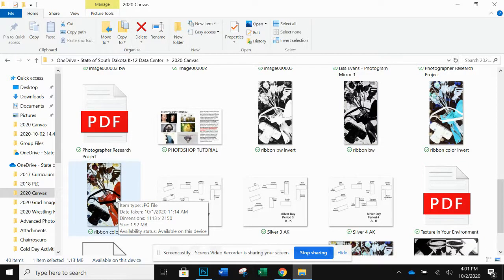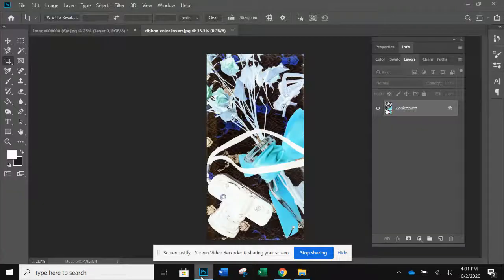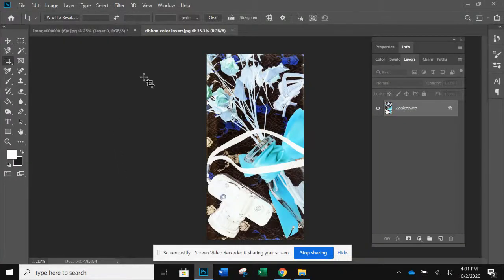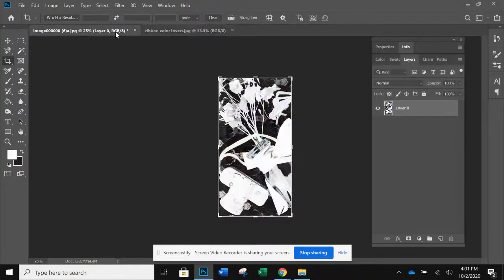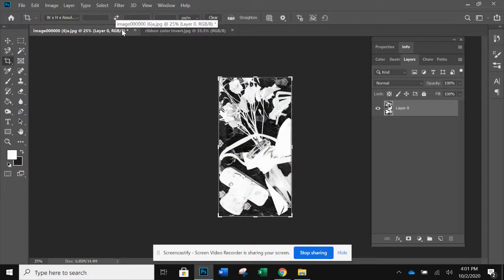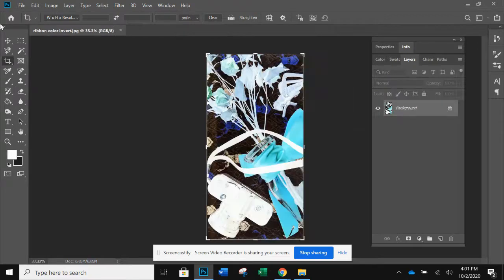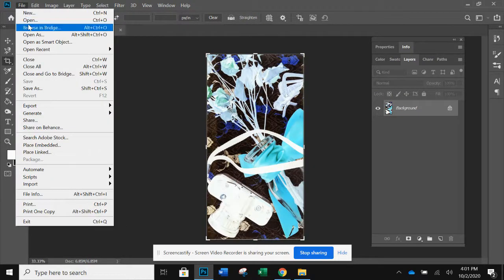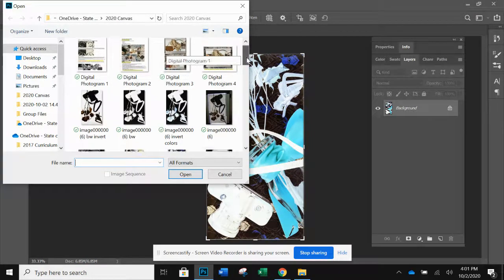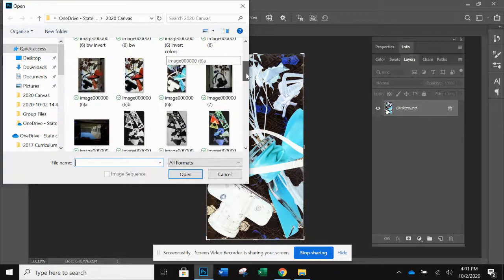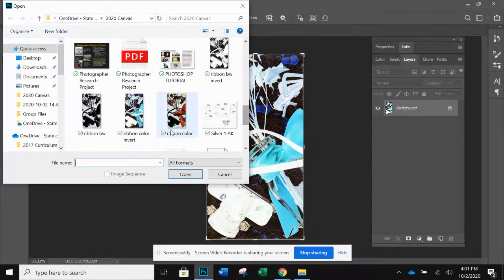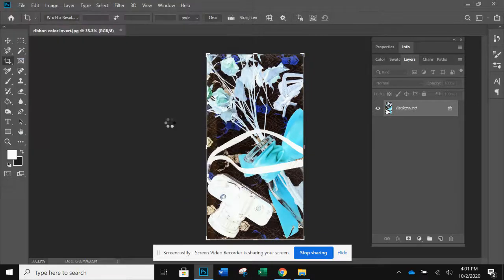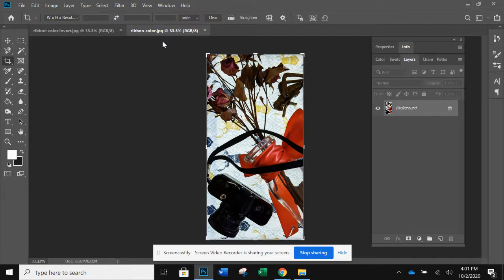So I am going to go back to Photoshop and I have them both open on here. There's the color version. Oh, I don't have them open, so I'm going to close that. And I need to open the color version of ribbon. So I went to file, open, and ribbon color. There we go. Now I have them both open.